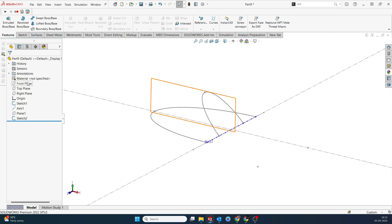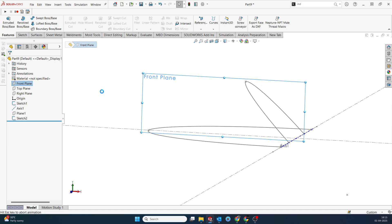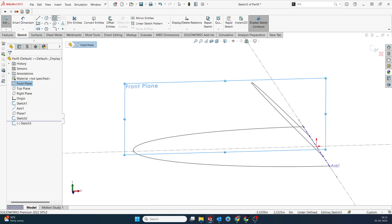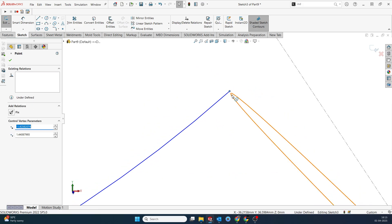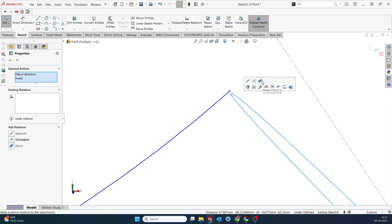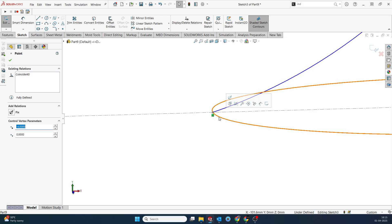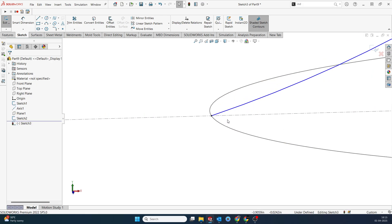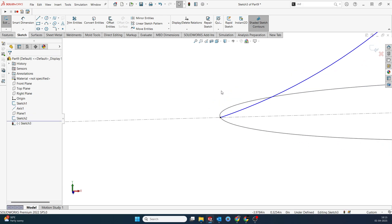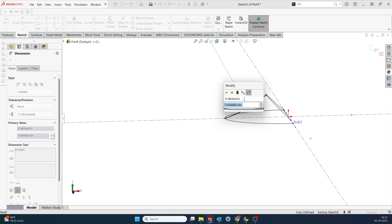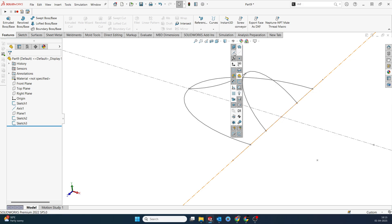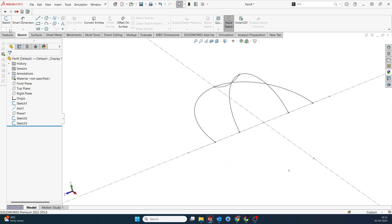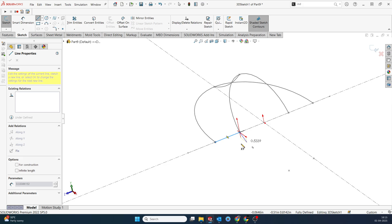Now my top and bottom profiles are ready. I'll select the front plane and go for a 3-point arc, selecting the endpoint of one ellipse and the endpoint of the other to connect them. I'll set the arc radius to approximately 7 inches. I'll come out of the sketch and hide the axis since it's no longer required. I'm also creating a sketch to cover up the profile point without selecting a plane directly.